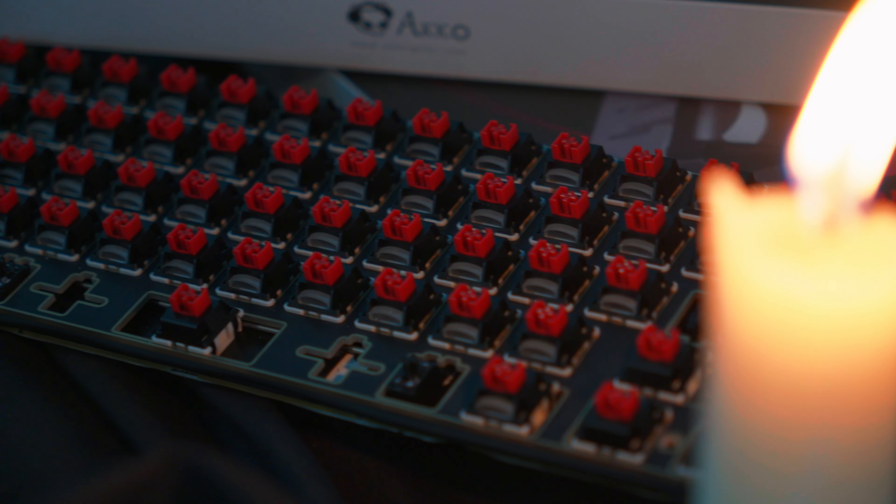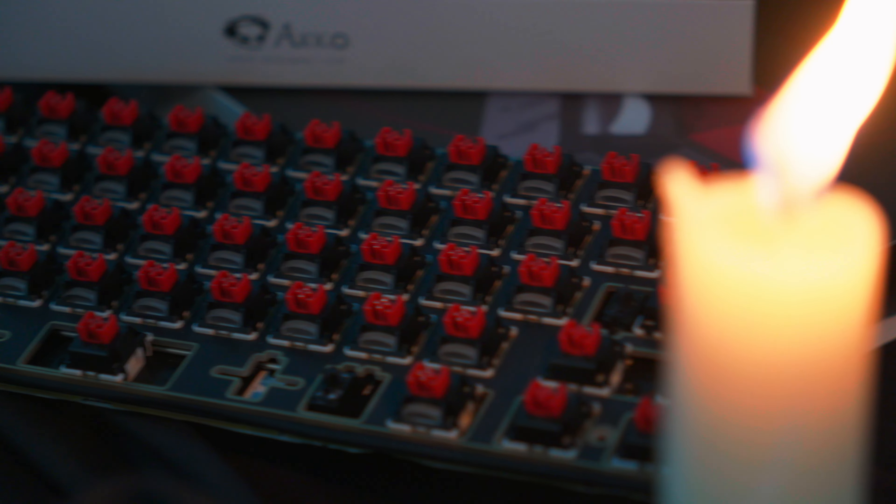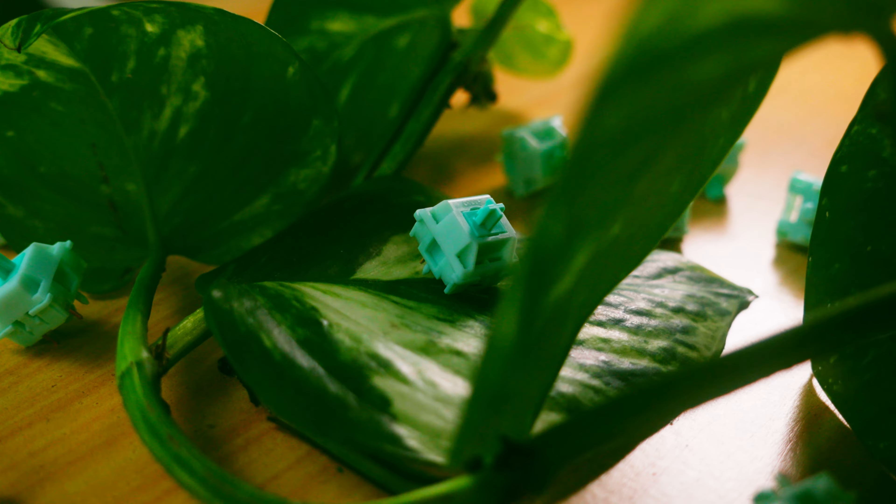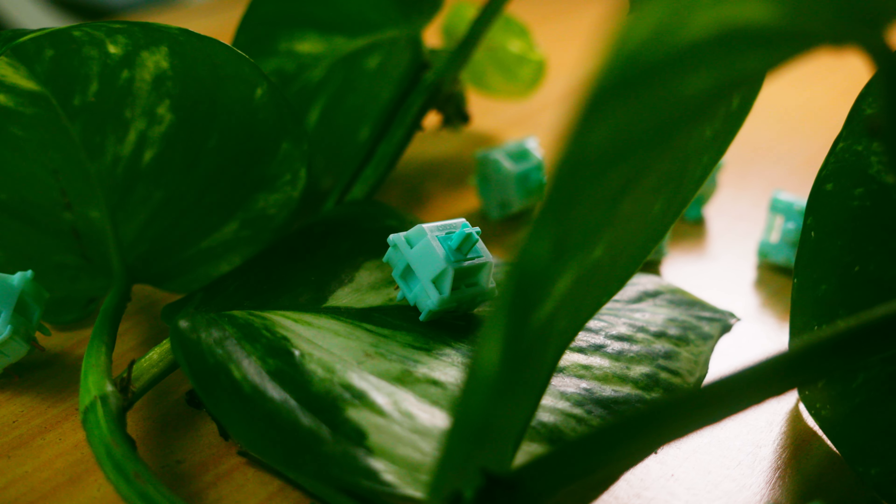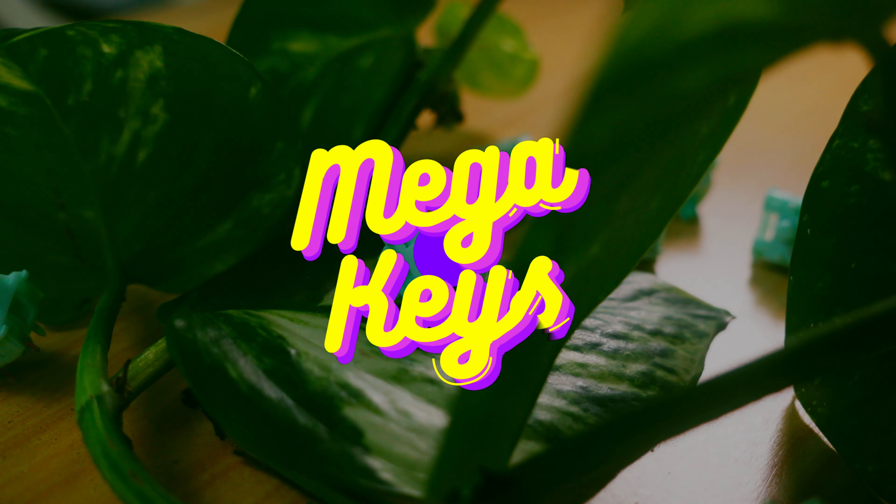Which one should you get? The Akko Dracula or the Akko Botany? One wants to suck your lube, the other, well, it's exciting.